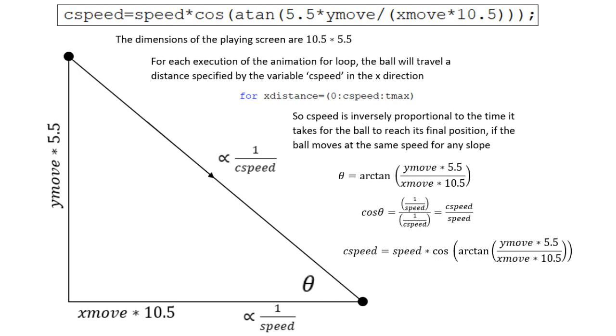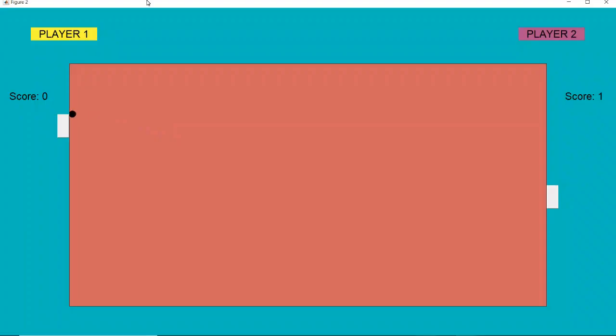C-speed is the increment in the animation for loop, so it will determine how far the ball moves for each execution of the loop. It takes into account the slope of the ball, and the dimensions of the playing screen. Compared to before, the movement of the ball looks a lot more natural.